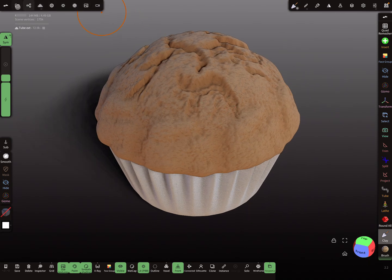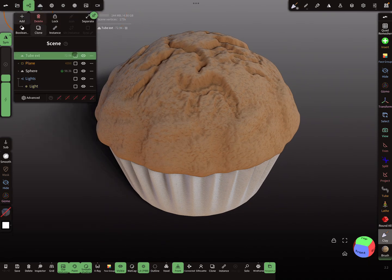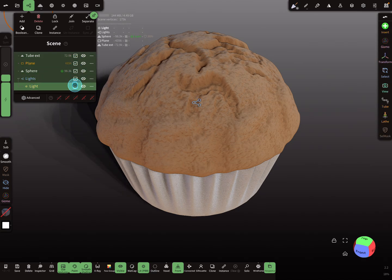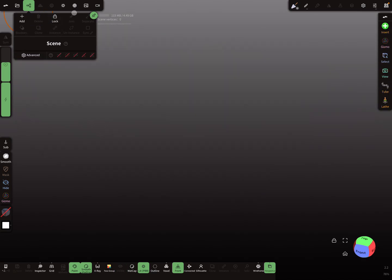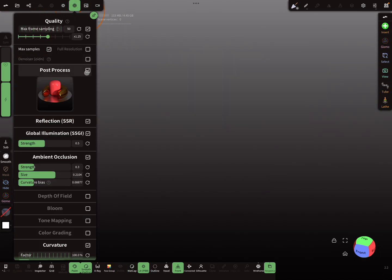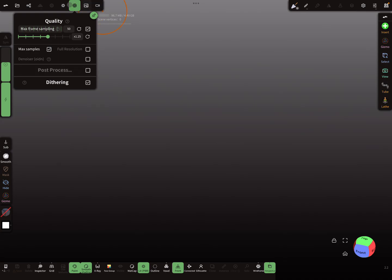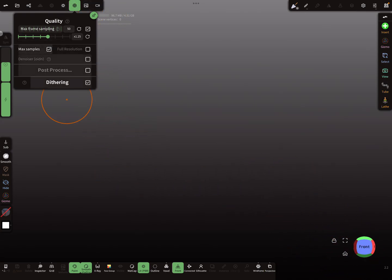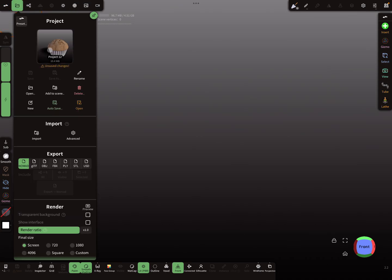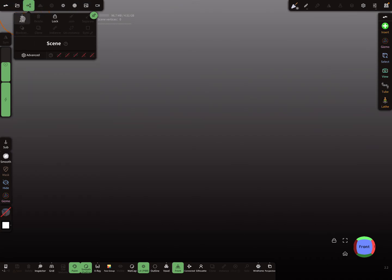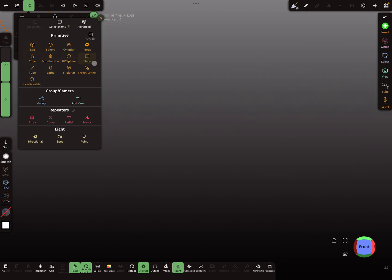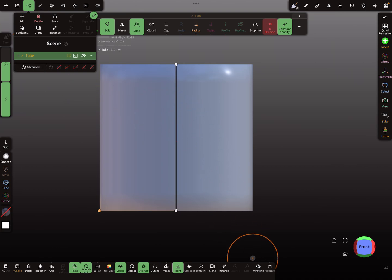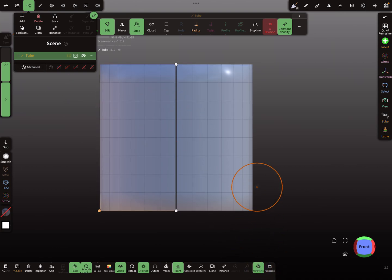I start from the beginning — I select everything and delete it. I don't need post-processing either. So we need a primitive here. I add a primitive and use the tube tool, and I activate the wireframe.